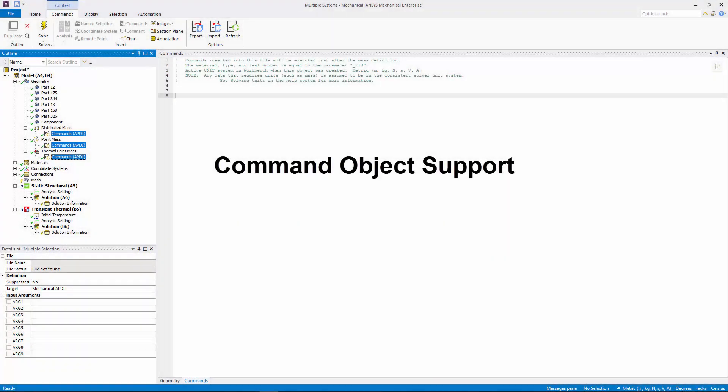You can now use the Commands APDL object for the distributed Mass, Point Mass, and Thermal Point Mass geometry objects.